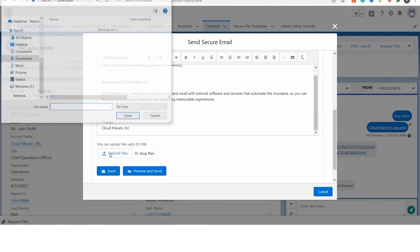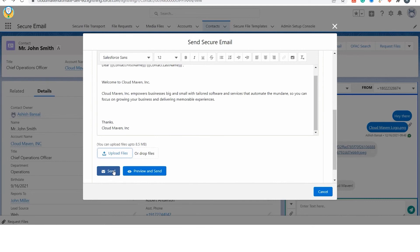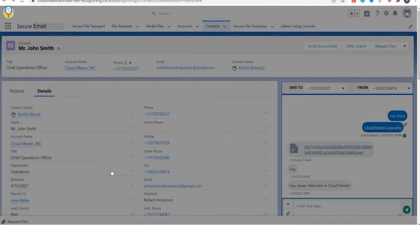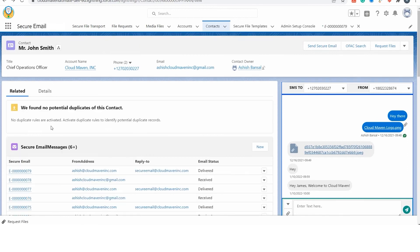You can also attach a file and there is no limit on the file size, unlike the standard emails. Click on the Send button to send the secure email.